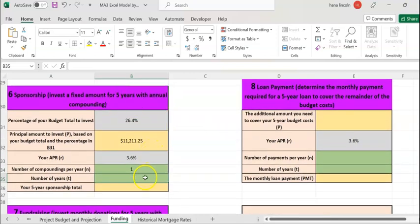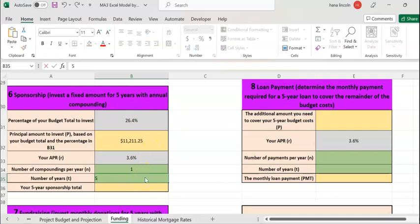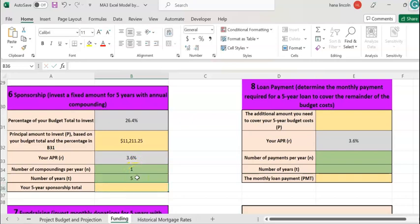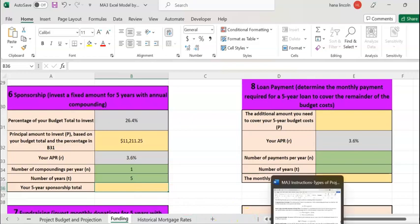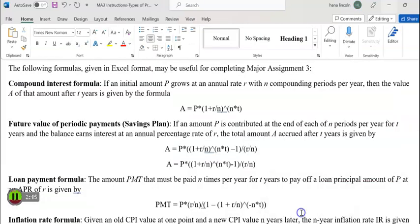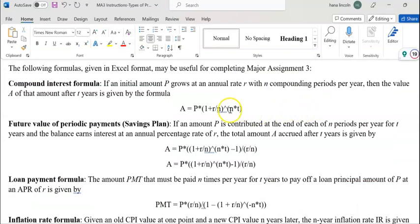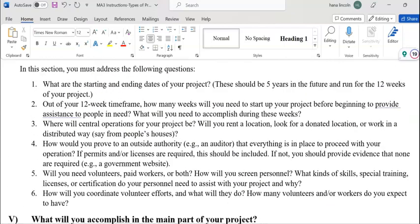The number of years you're going to leave the money is the next five years. You're going to deposit just one time and you're going to earn interest that's compounding once a year. That means you're going to use the compound interest formula that's given to you in your assignment.